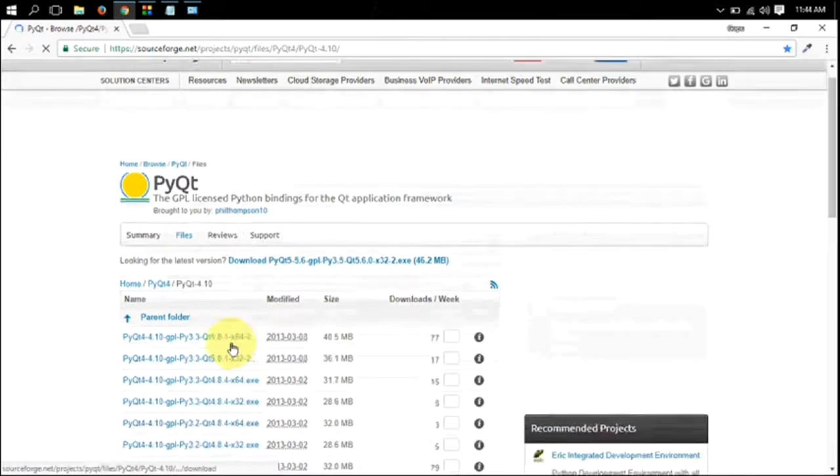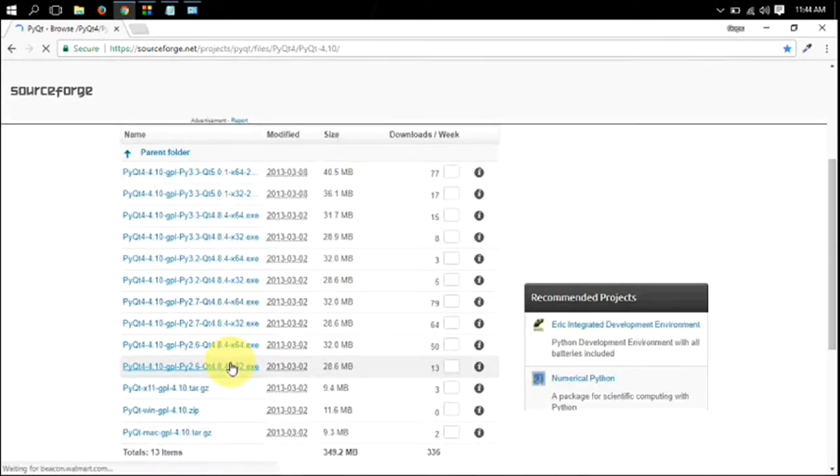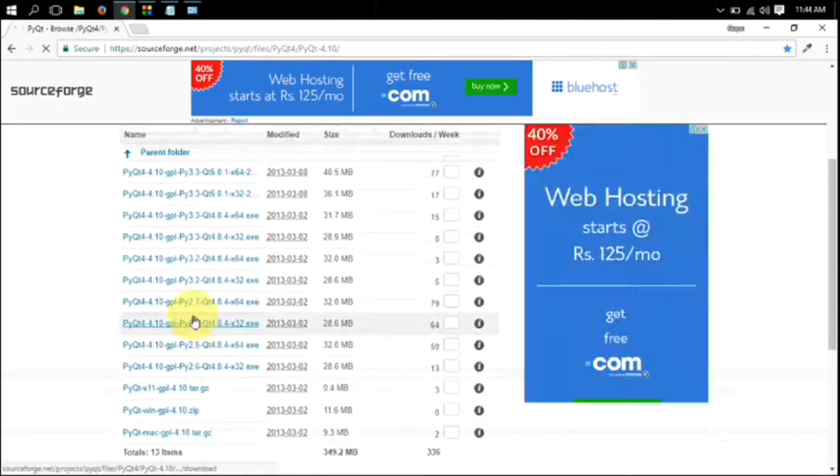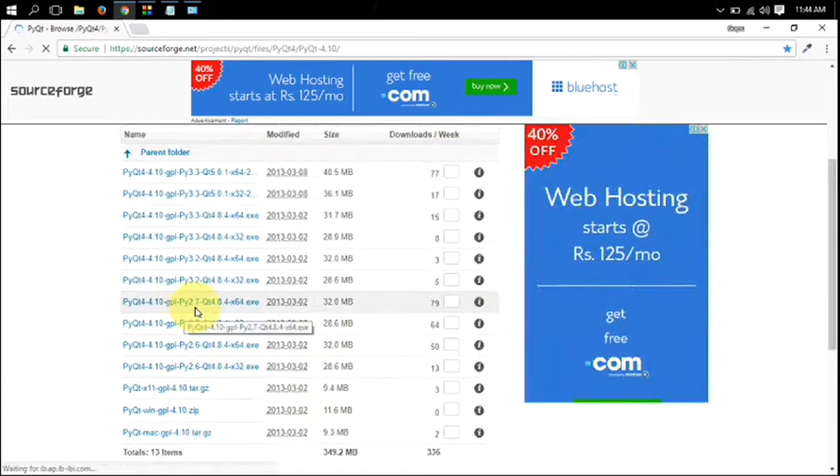You can see the download page. Find your installer based on your Python version you have installed and the OS which you are running.